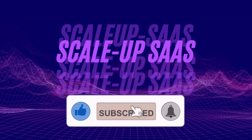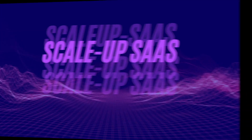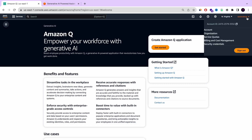Stay tuned, we are about to start. Feel free to follow for more amazing tutorials. Welcome back, and thank you for keep watching. Now I'm going to start the process of creating an Amazon Q application.